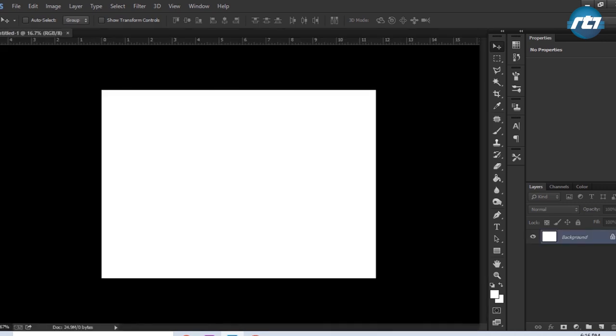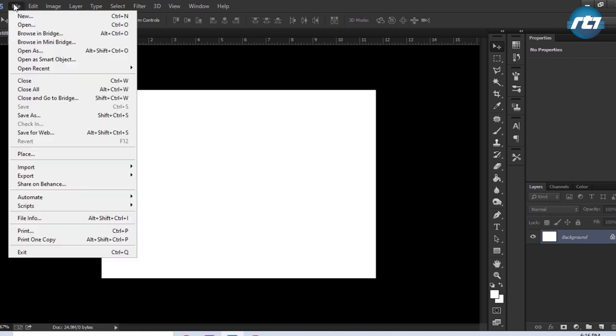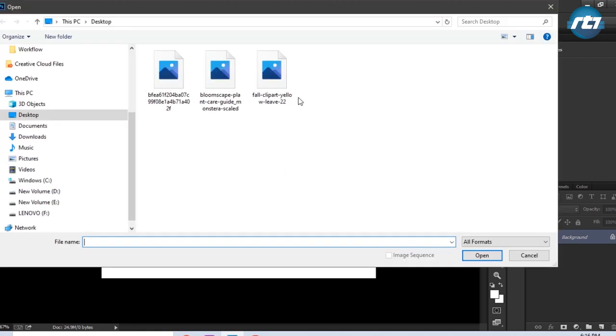The next step is to open the record file, so I will go to File, Open, and this is the record file.